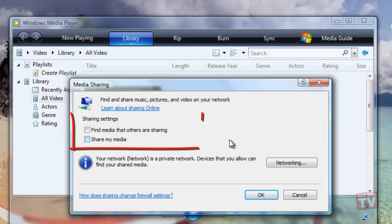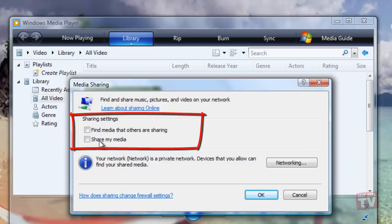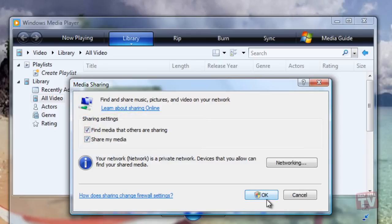Select the items you want to share, and then click OK and confirm that you want to share the media.